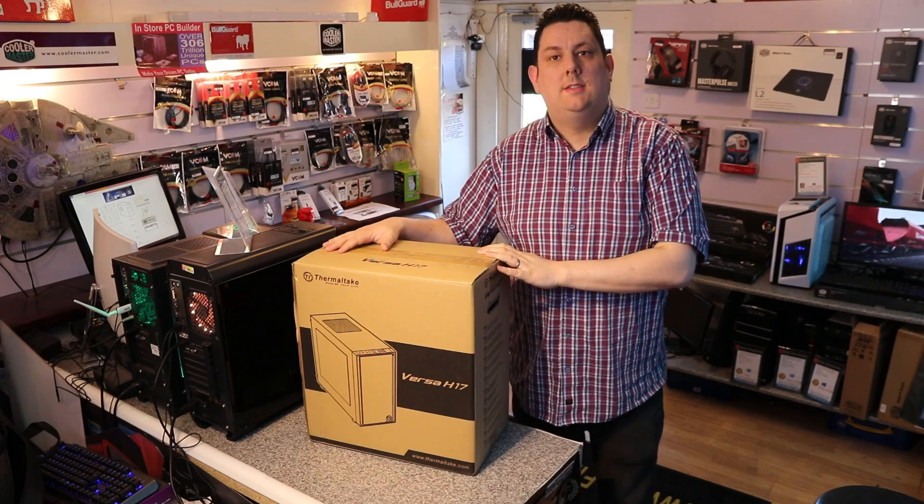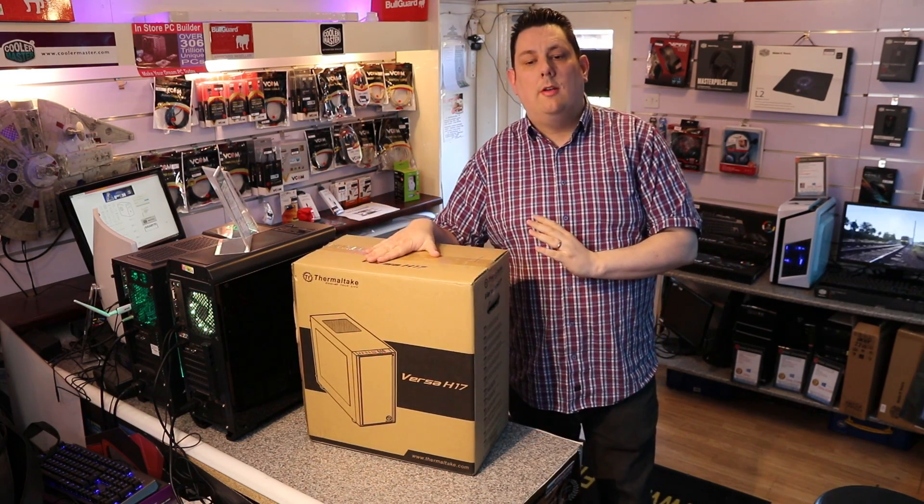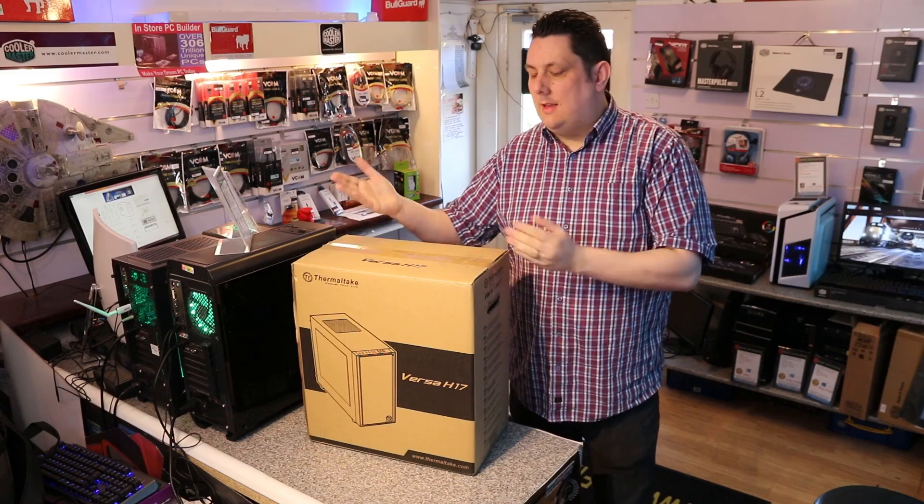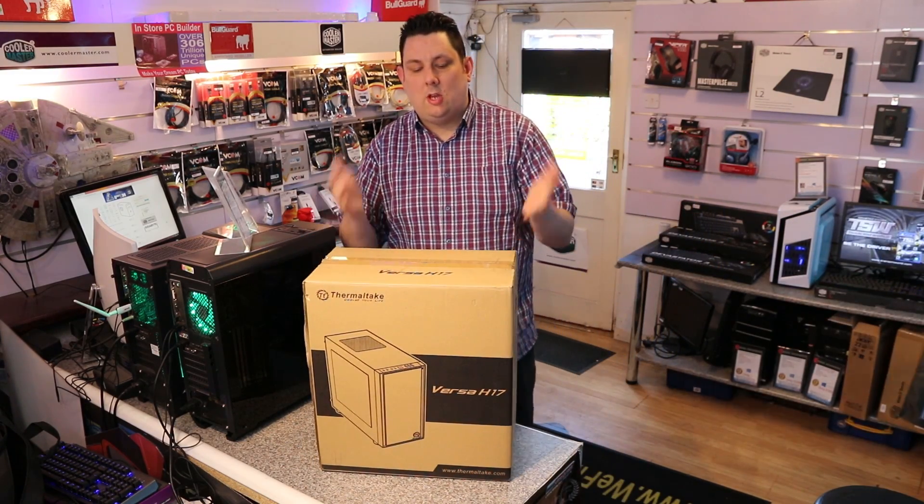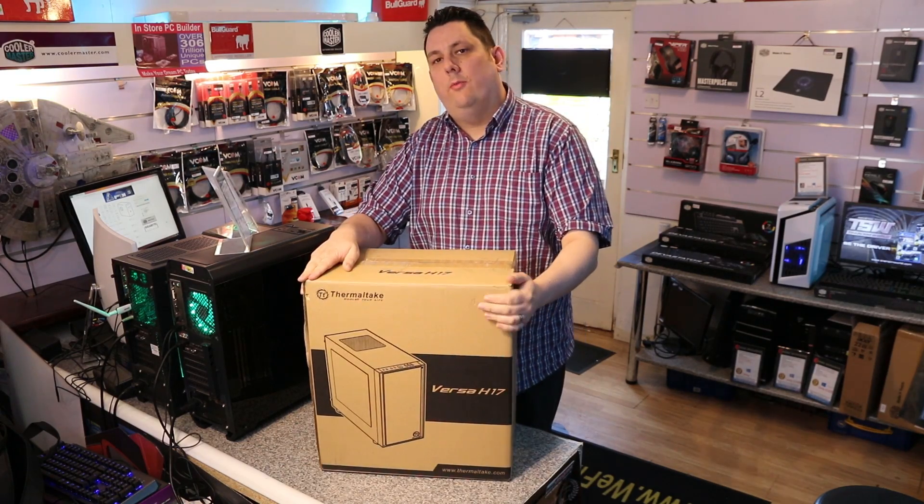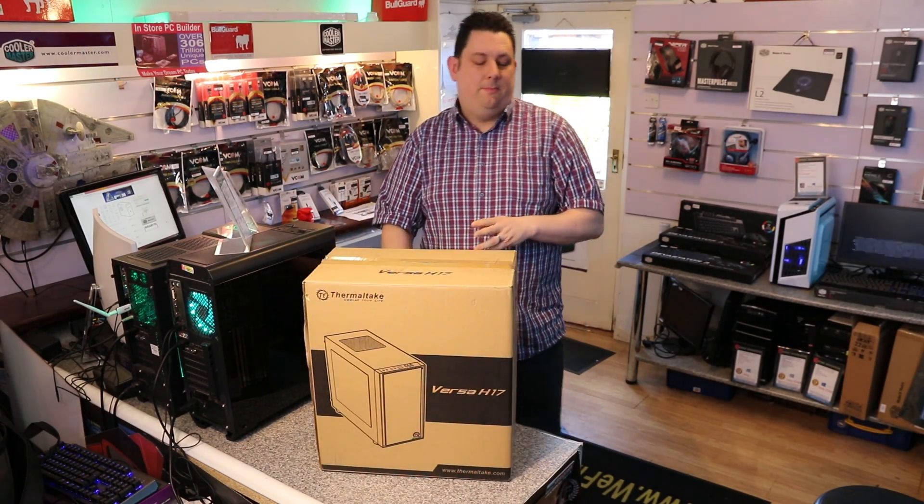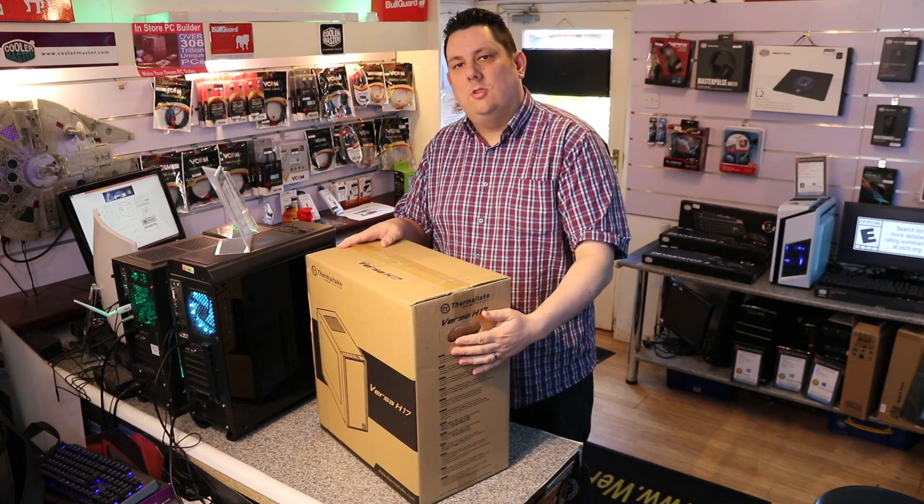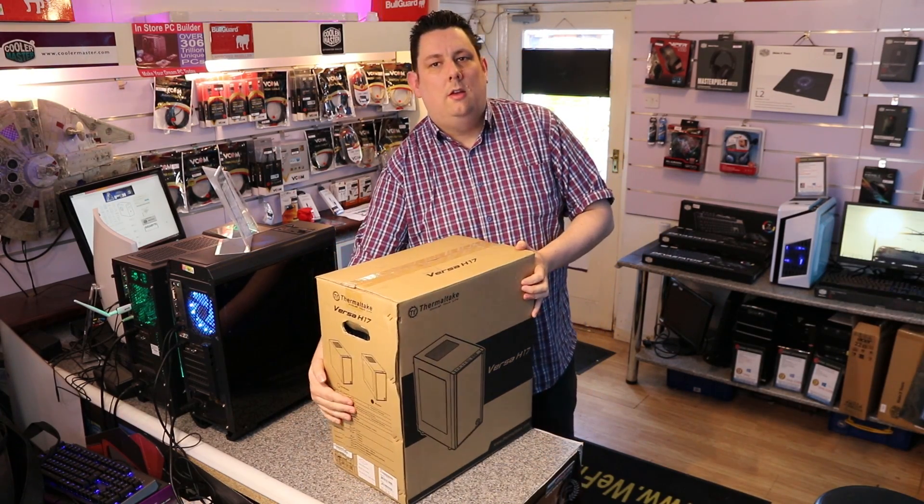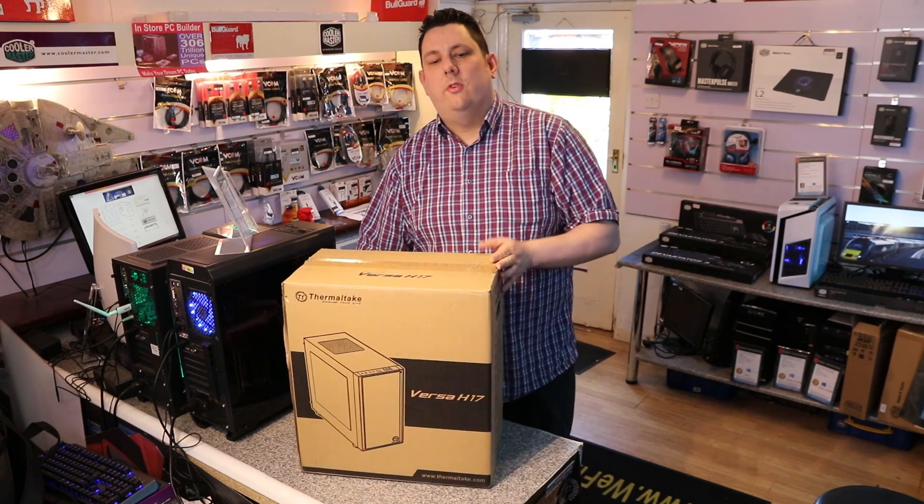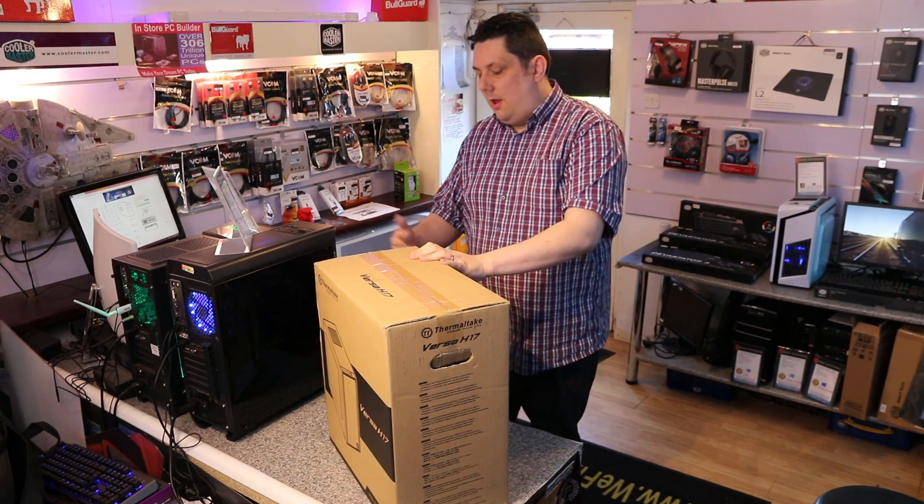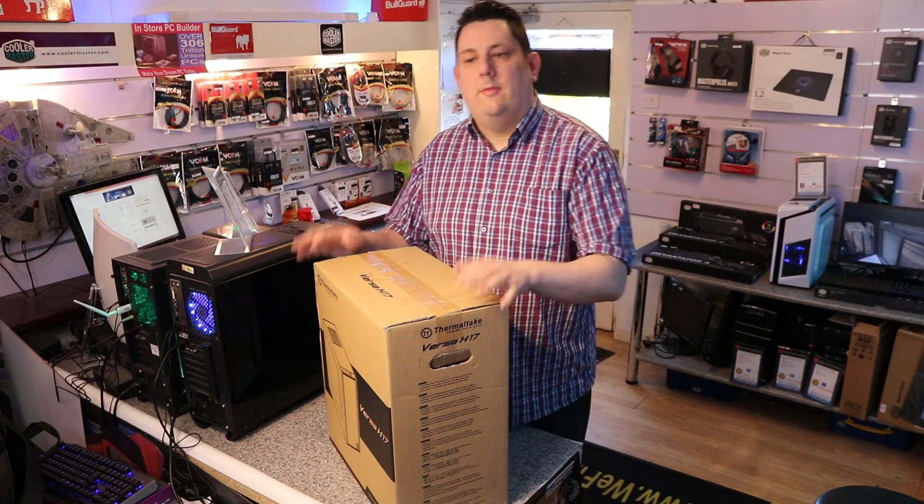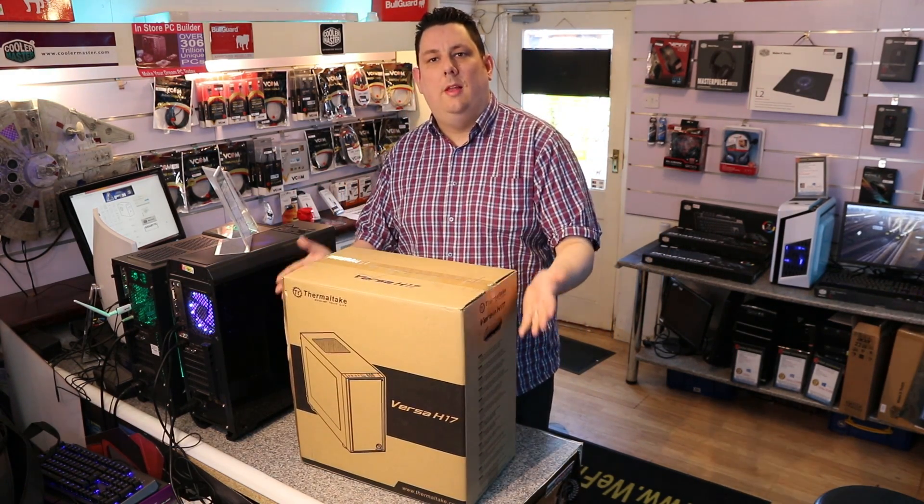So we're looking at this Versa H17 case by Thermaltake. It's got the side window on it and it is a micro case. Let's just have a quick look at the box before we do anything else. As you can see it's pretty much a plain brown box with black print of what the actual case looks like. The reverse side is basically exactly the same. You've got different languages on this side and on this side here which is hard to see but it's got all your measurements for the sizes, what type of fans it can take, what size CPU coolers and different things like that. But otherwise it's pretty much a plain box.